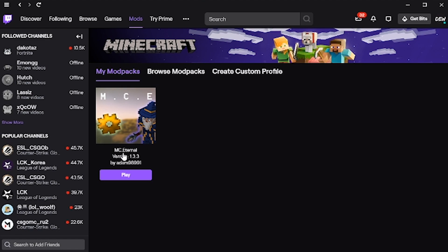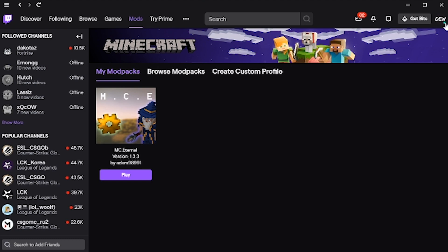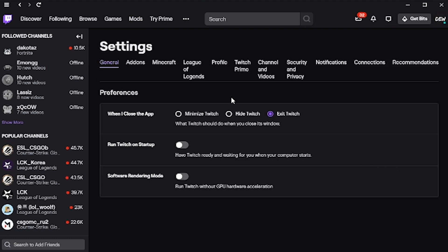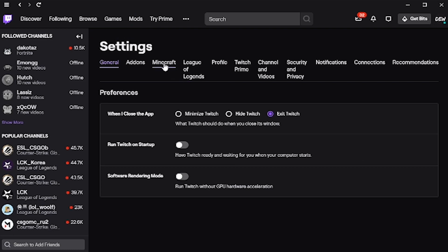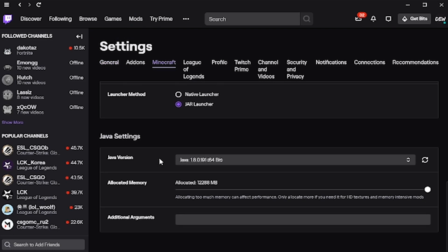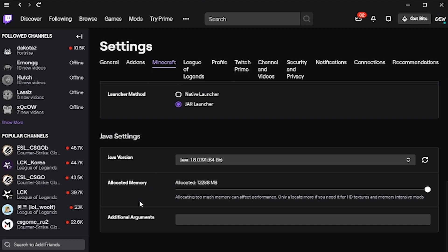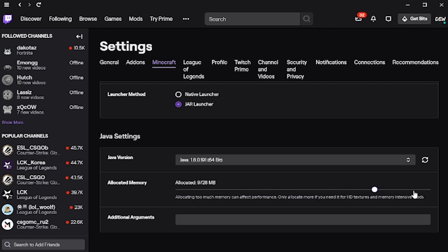Now mc.eternal is quite a beefy modpack, and it requires quite a bit of memory to use it. So to change how much is assigned, you go to the top right. It should have your profile there, if you've signed in. Come down here to settings, then click on Minecraft, and then if you scroll down a bit, you can see right here, Java settings, allocated memory. You don't want to put too much if you don't have enough in your system, but there's the option to put a set amount. I'd recommend putting roughly half of the RAM that your computer has. You can mess around with it though, and try to find the right amount that suits you. And that should be it.